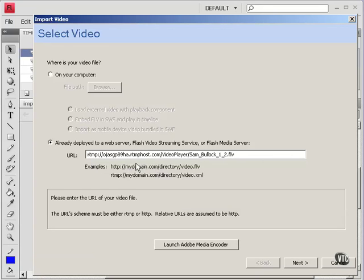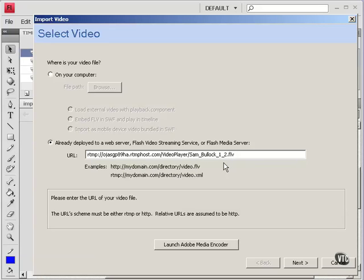And that is a streaming host. They actually have flash media server there. And this particular file is running on the flash media server at influxus.com.